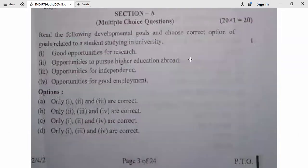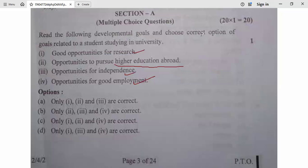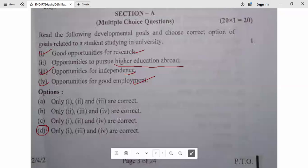Question 1: Read the following developmental goals and choose the correct option related to a student studying in university. Good opportunities for research — yes. Opportunities to pursue higher education abroad — not necessary for everyone. Opportunities for independence — yes. Opportunities for good employment — yes. So the answer is option D (first, third, and fourth options).